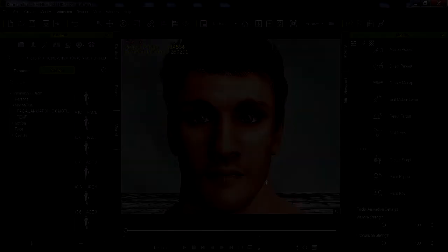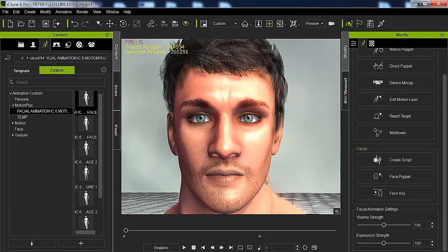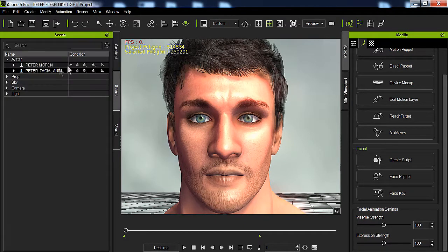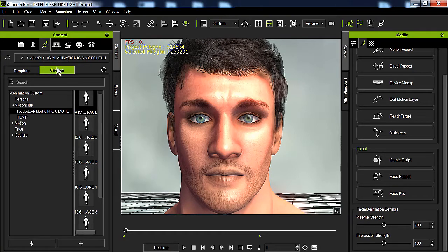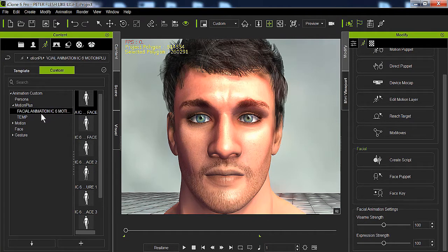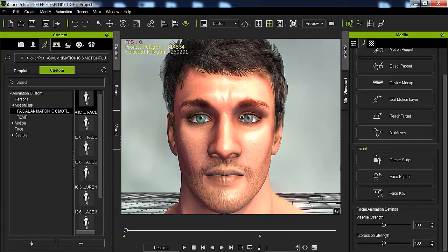Okay, here we are in iClone 6. You select your character. On the right panel I have the character selected, and we're going to go to the Content tab, which is where you find all these icons. I'm going to select the Animation icon on the Custom tab, and the Motion Plus library, and I created a folder which is the Facial Animation IC6 Motions.